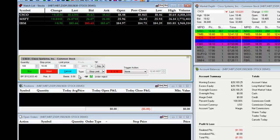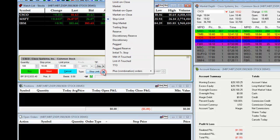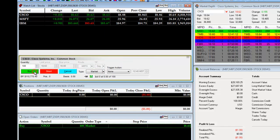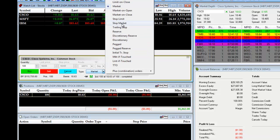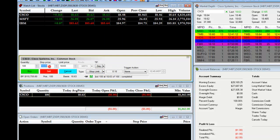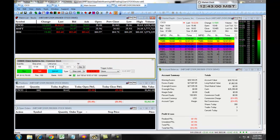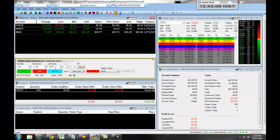You can also use a stop limit to exit a trade. For example, if we go long with a market order, we can then set up an exit with a stop limit. We choose stop limit, we enter in our stop price — for example, perhaps $17 a share — and then our limit price will be $0.10 away from it. The advantage of a stop limit is it gives you a specific fill range. This way, in case of volatile market conditions, you know you are going to be entered or exited within that specific range.